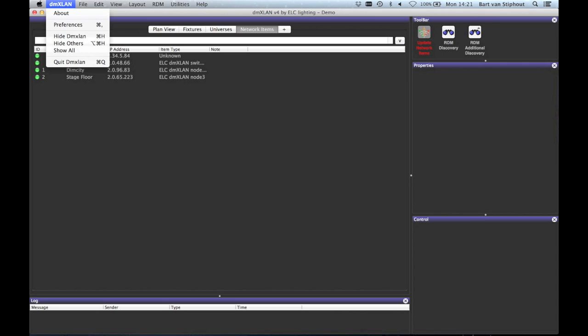In this window you can see what version of the DMXLAN you are running. If you have feedback or bugs or problems, please include this number in your bug report.